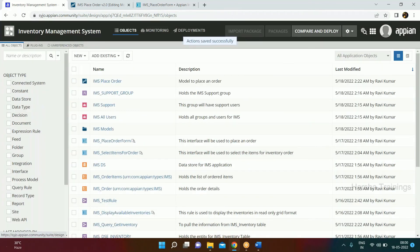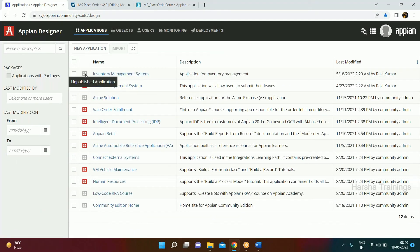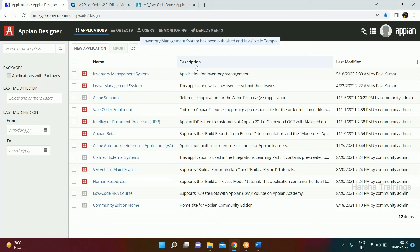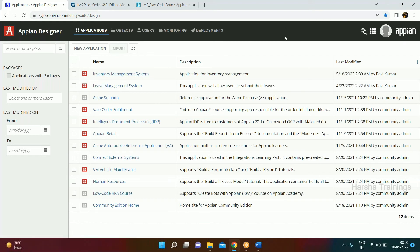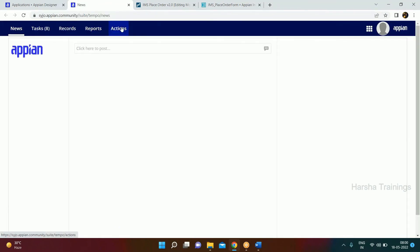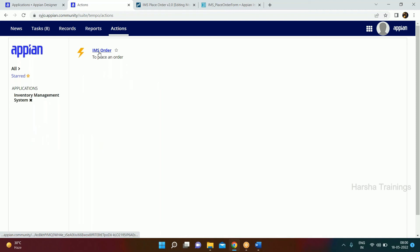Back in the application window, you see some items in red and some in gray. Red means published, gray means not published. To display an action to the end user in Tempo, we must publish the application. Select the application, click Publish — it becomes red. Now go to Tempo, go to Actions, and you'll see Inventory Management System appearing there with the name 'IMS Order'.